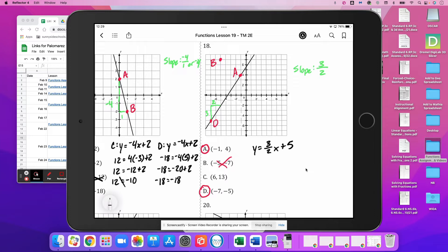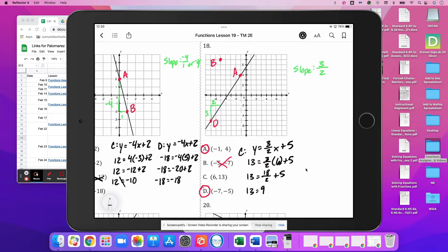We'll try those values for C, where 13 is our y-value and 6 is our x-value. So 3 times 6 is 18 over 2, plus 5 — giving 13 equals 9 plus 5. But 13 is not equal to 14, so C is not a solution to the equation.